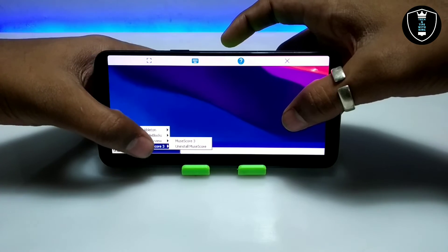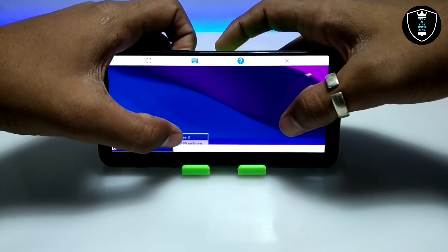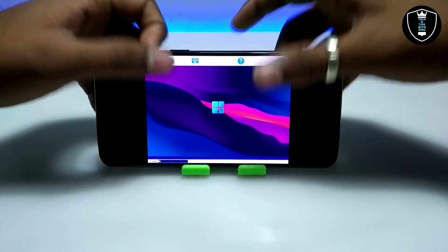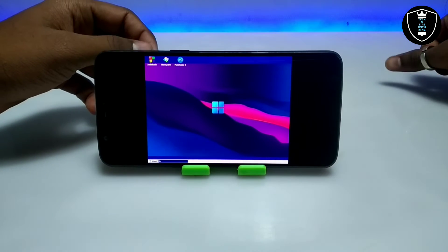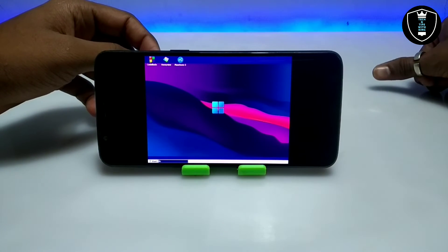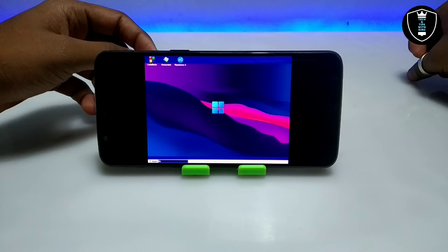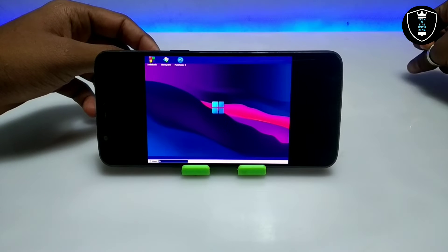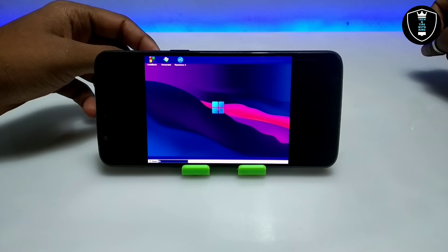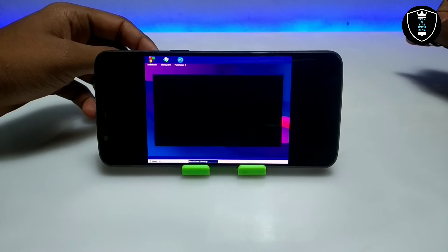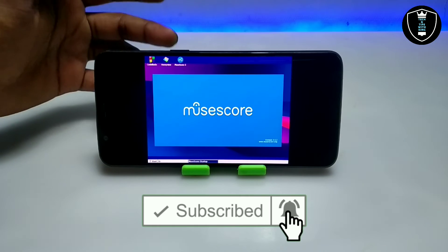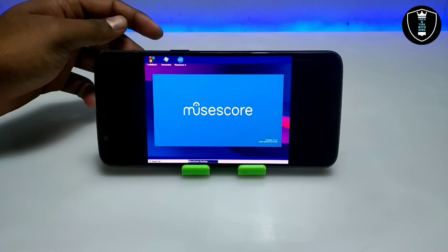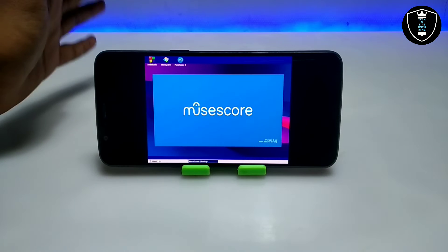I'm going to click on the Start button, then Programs, and here is MuseScore. I'll hide the ExaGear bar and open the software from there. The software is opening for the very first time in this ExaGear Windows emulator application on my Android phone.